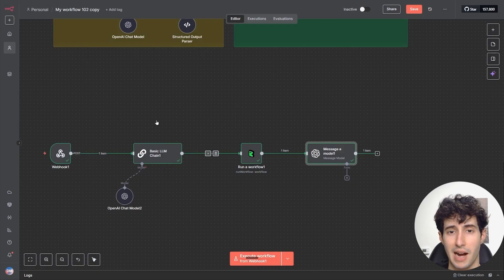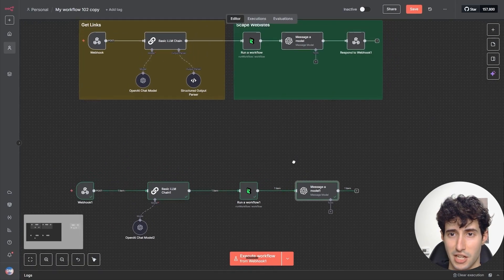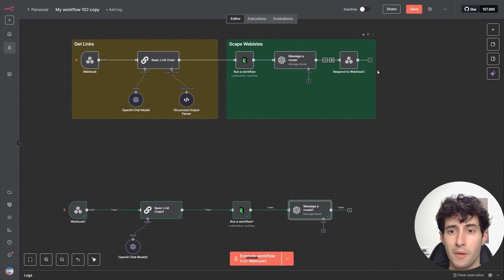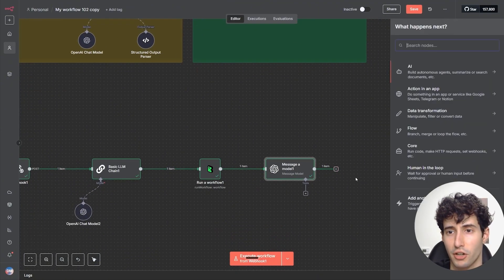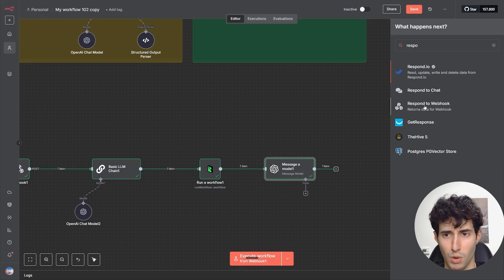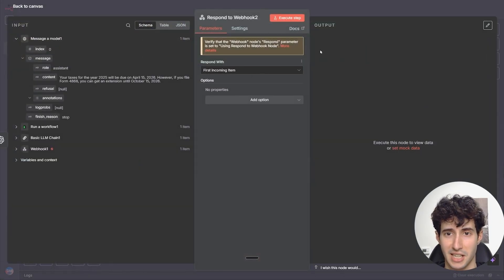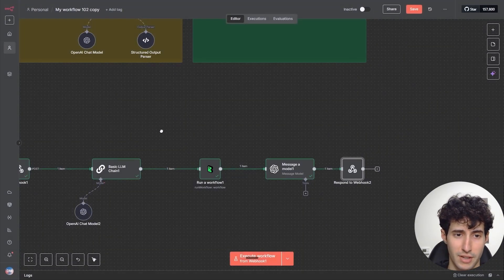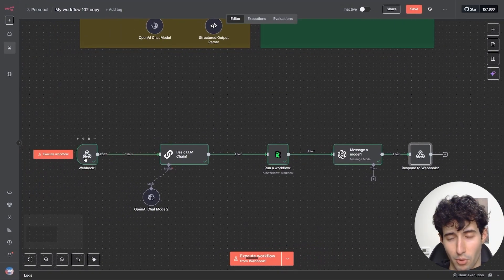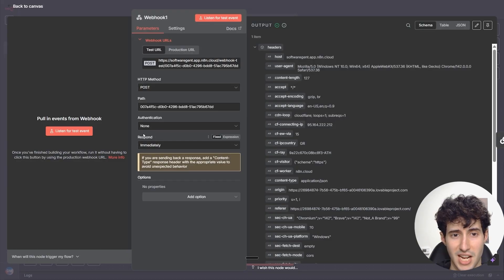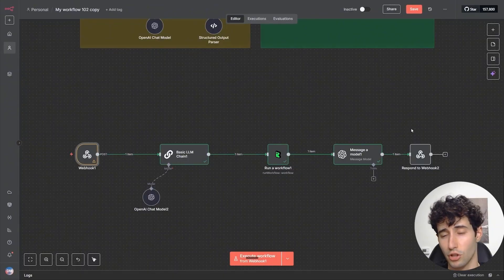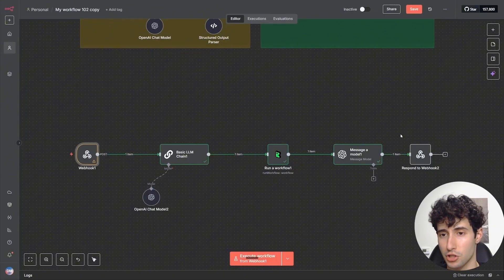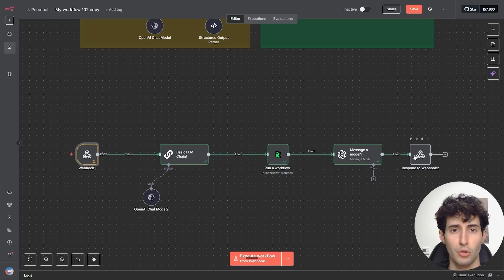Now all we have to do is return it back in our Lovable interface, which we're going to do by using a respond to webhook node. Click the plus icon and search for the respond to webhook node. We'll leave this on first incoming item. But first, come back over to the initial webhook, open it up, and change the respond parameter from immediately to using a respond to webhook node — because if we don't make this change, the respond to webhook node is not going to work.